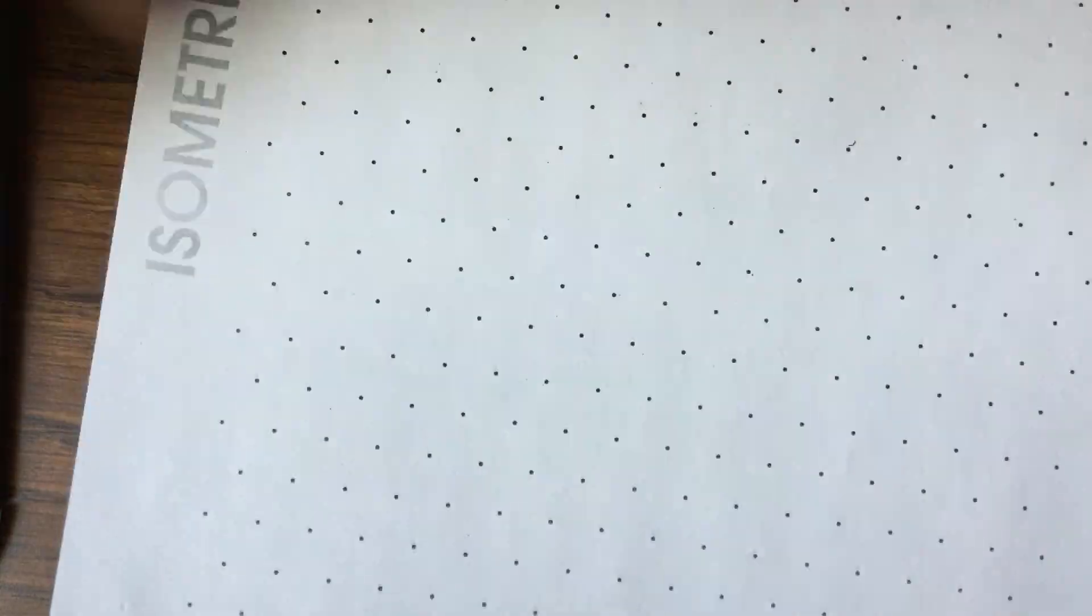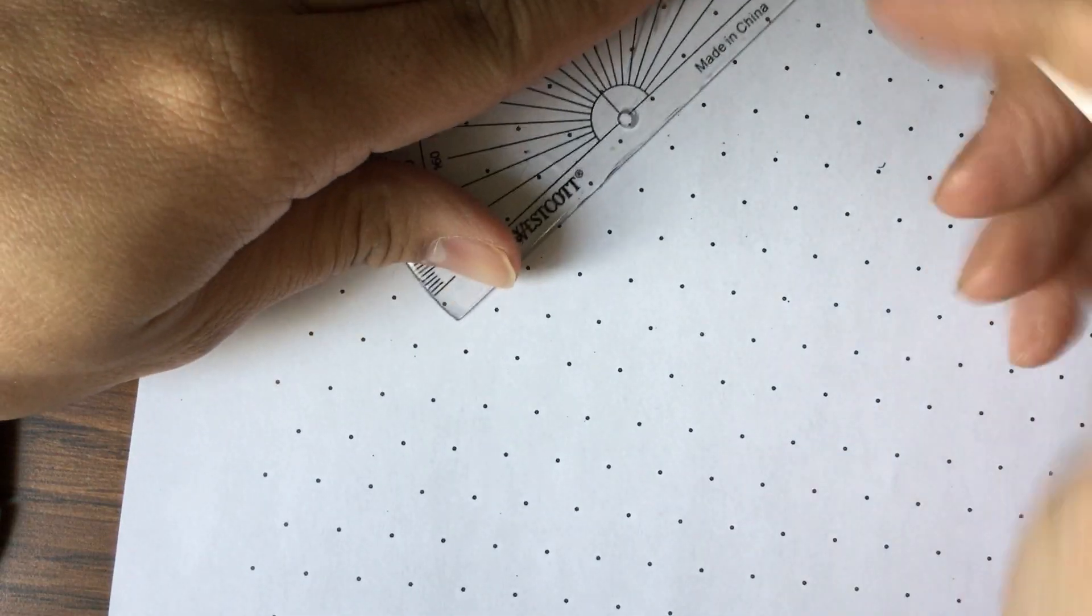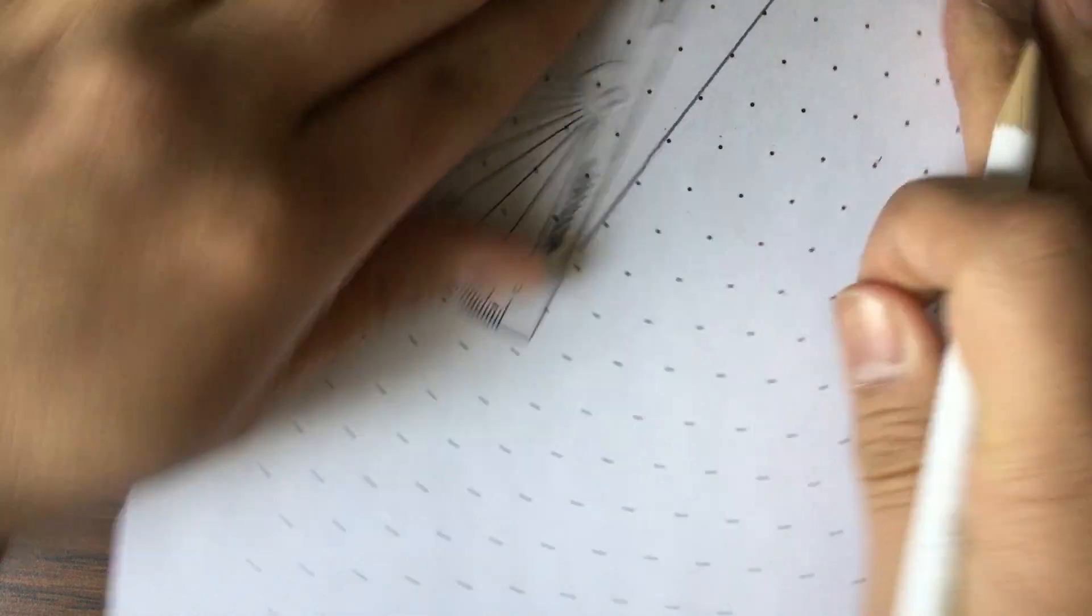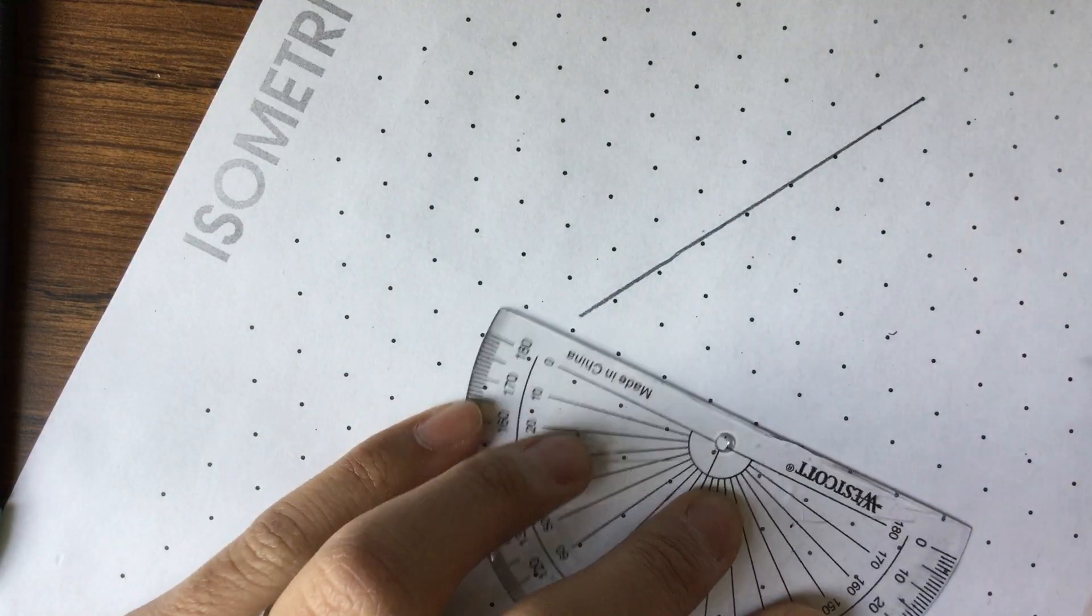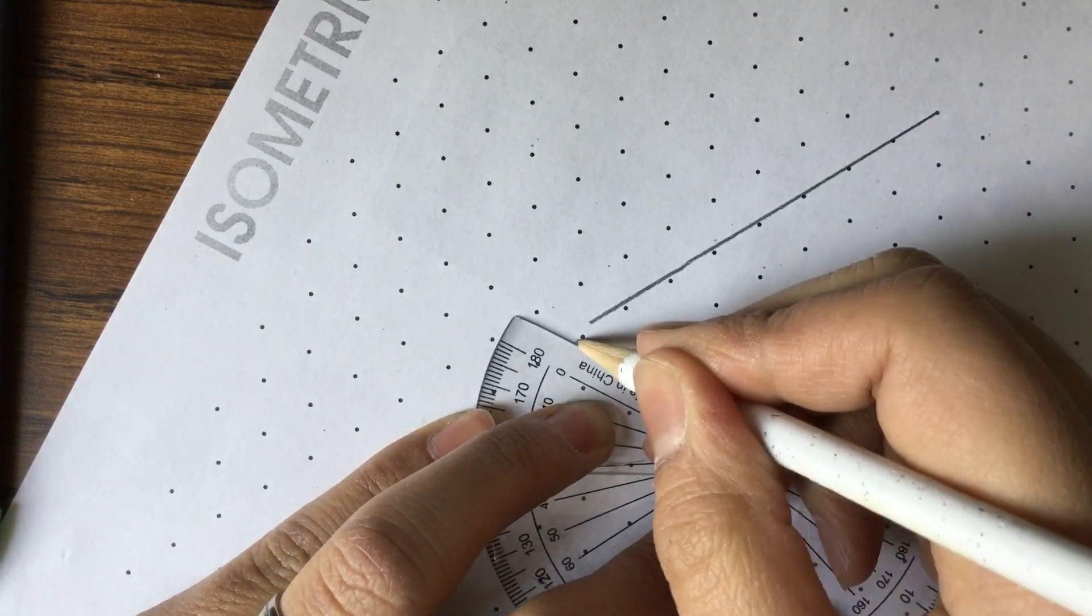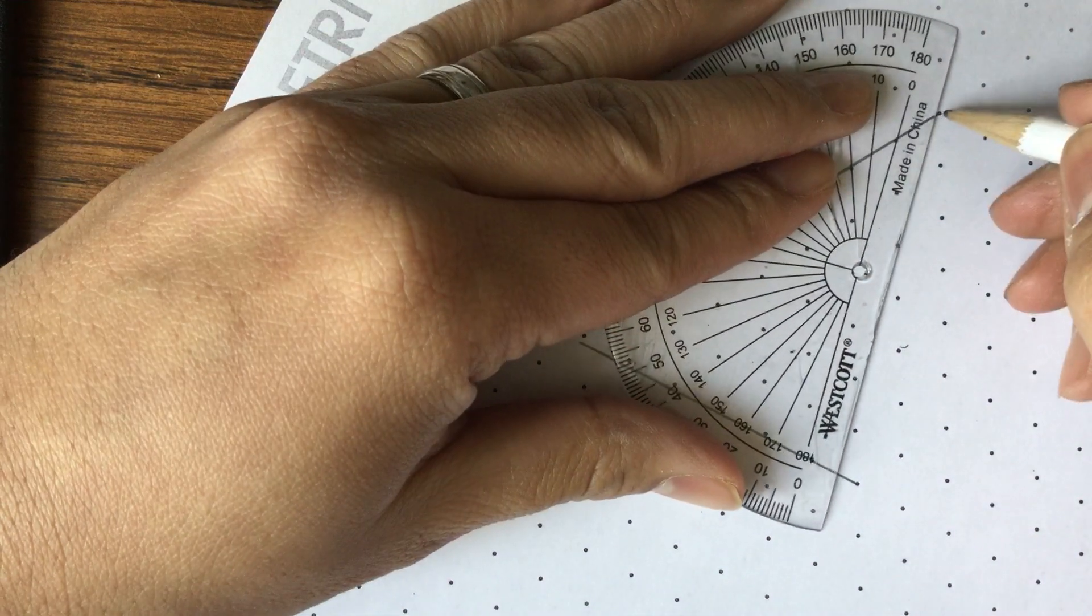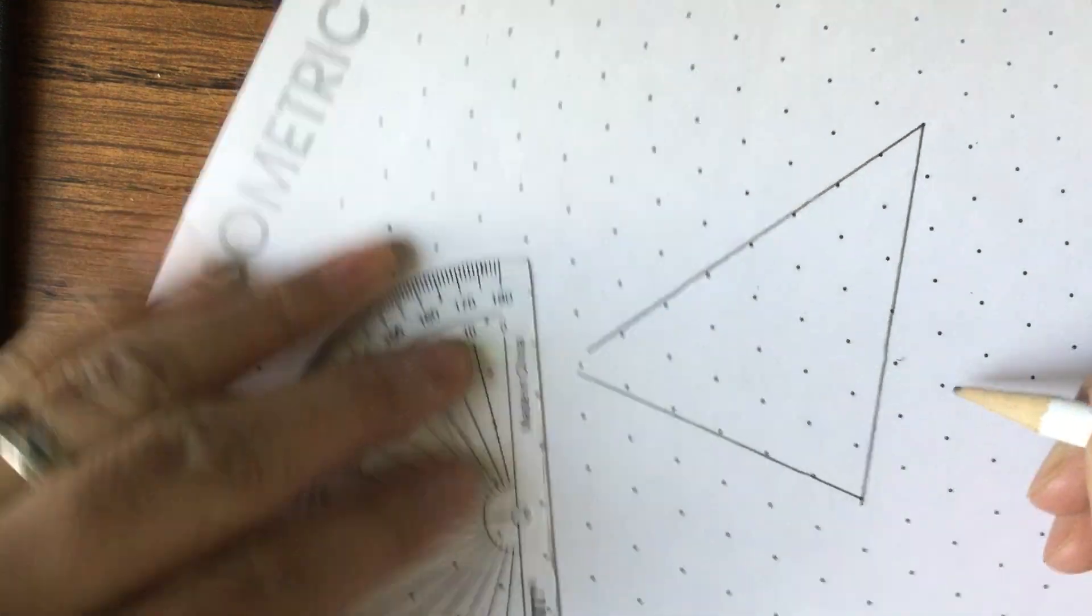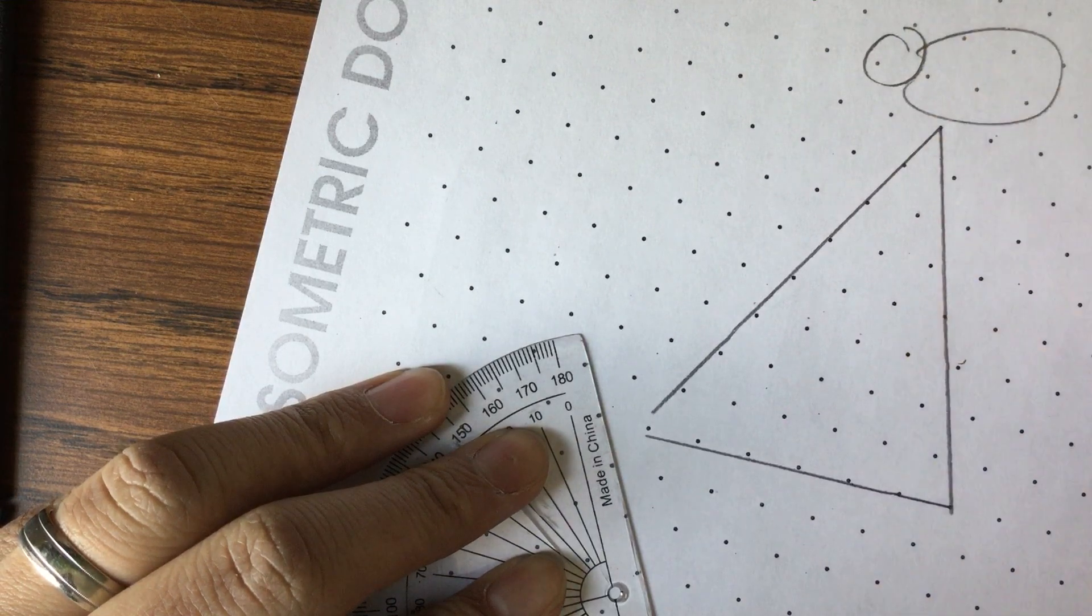So, I'm gonna draw a larger triangle. And there's no form that you need to take with the triangle, because you're gonna start reflecting it. And here we go.